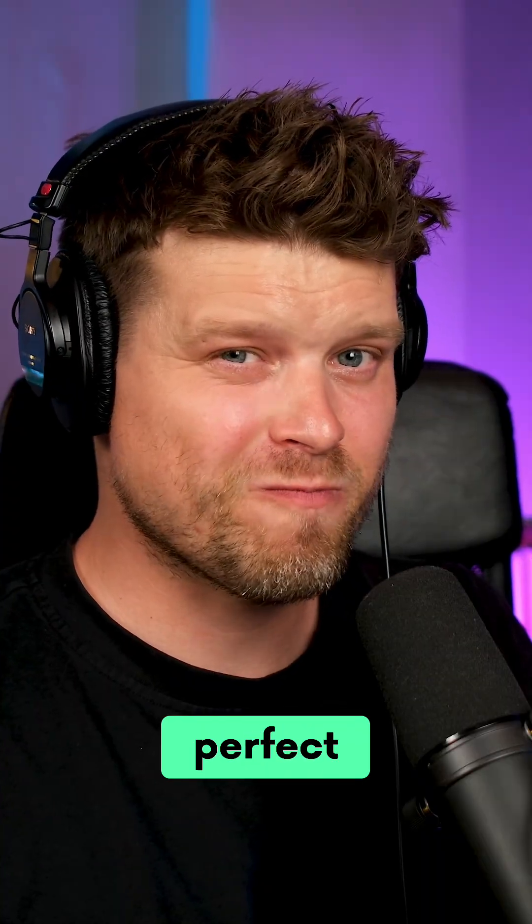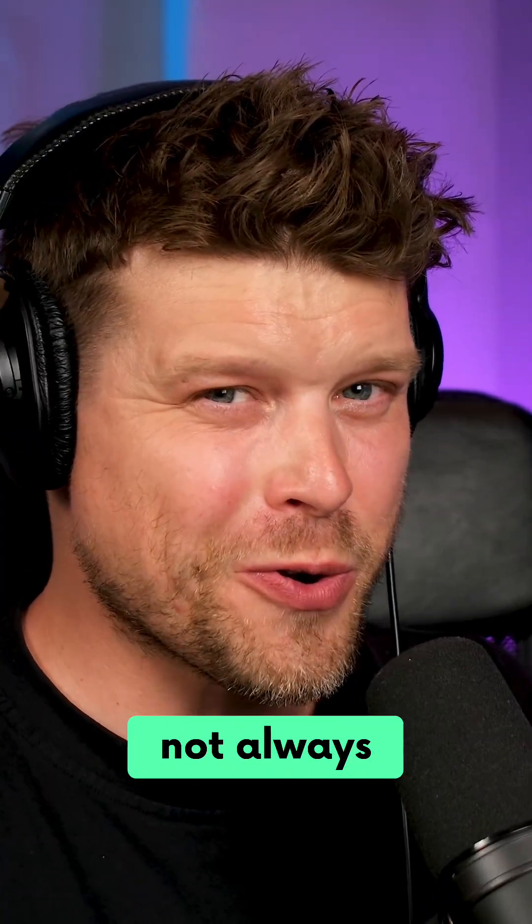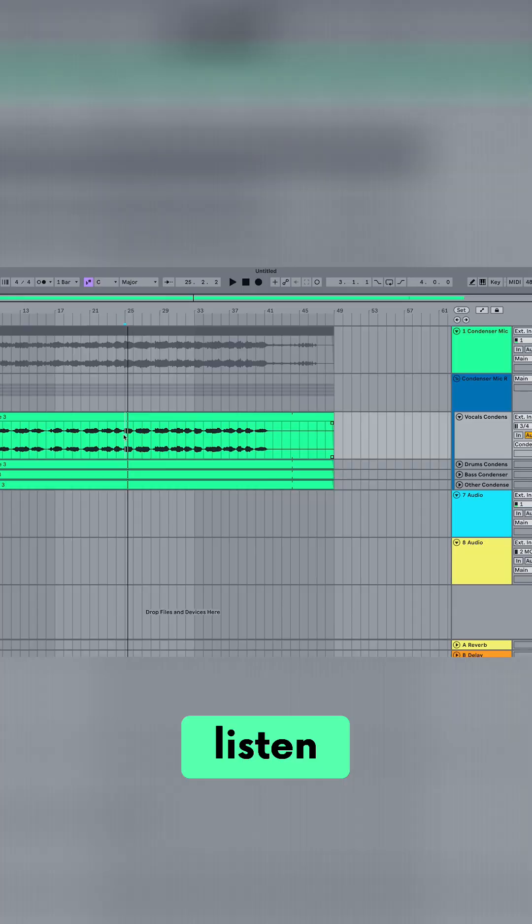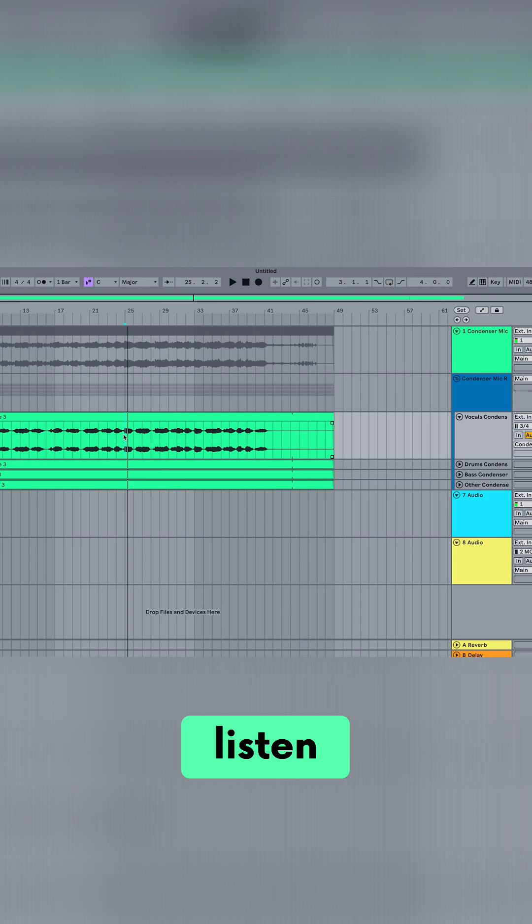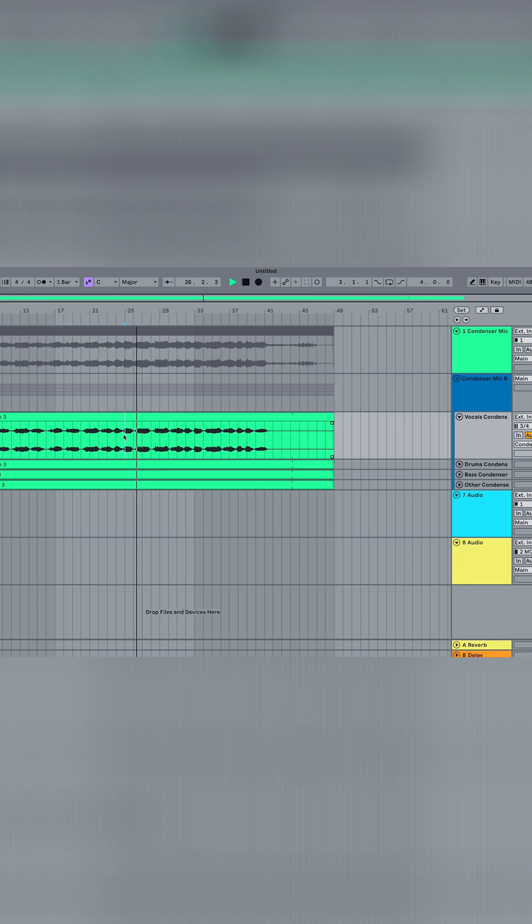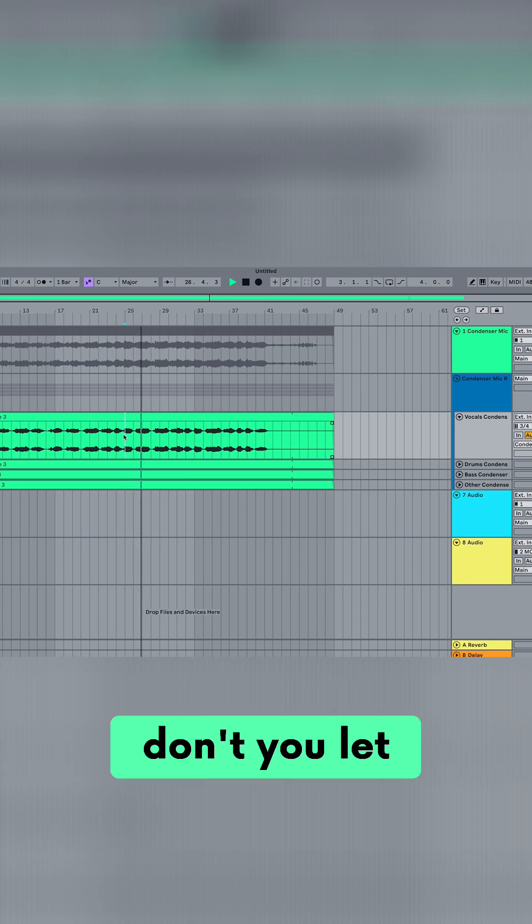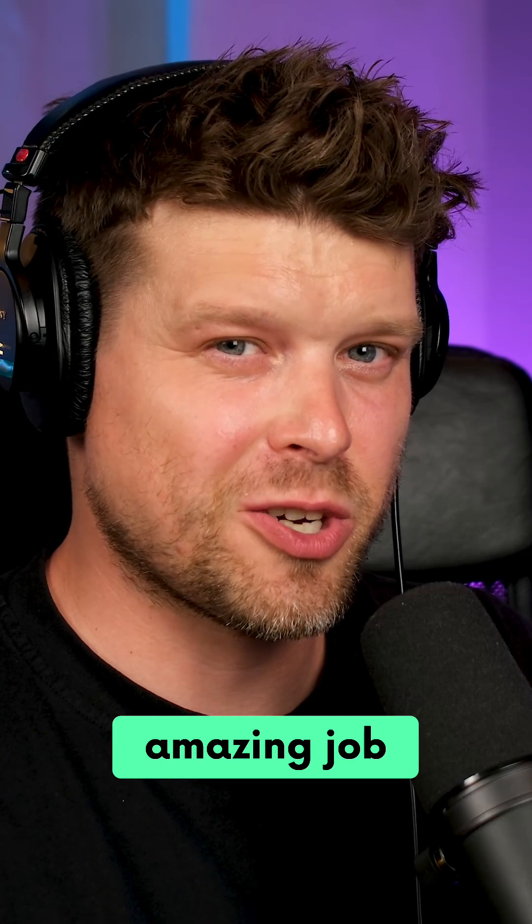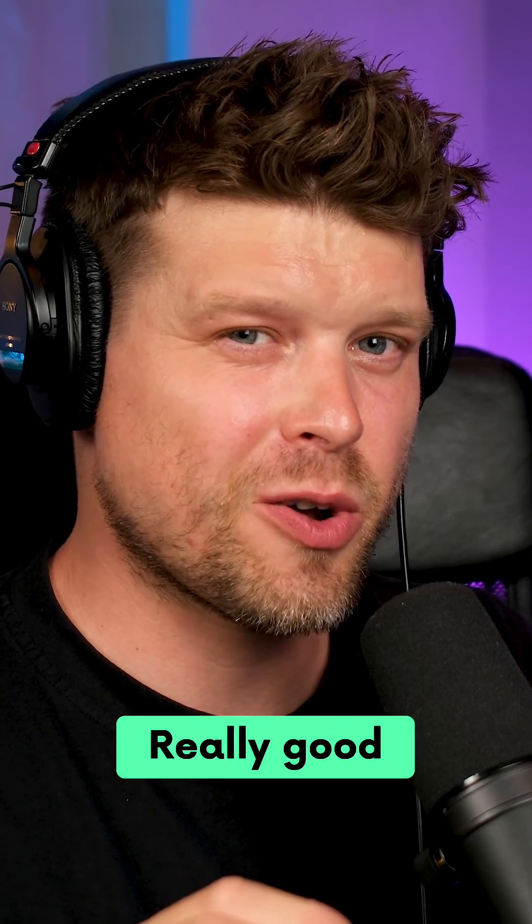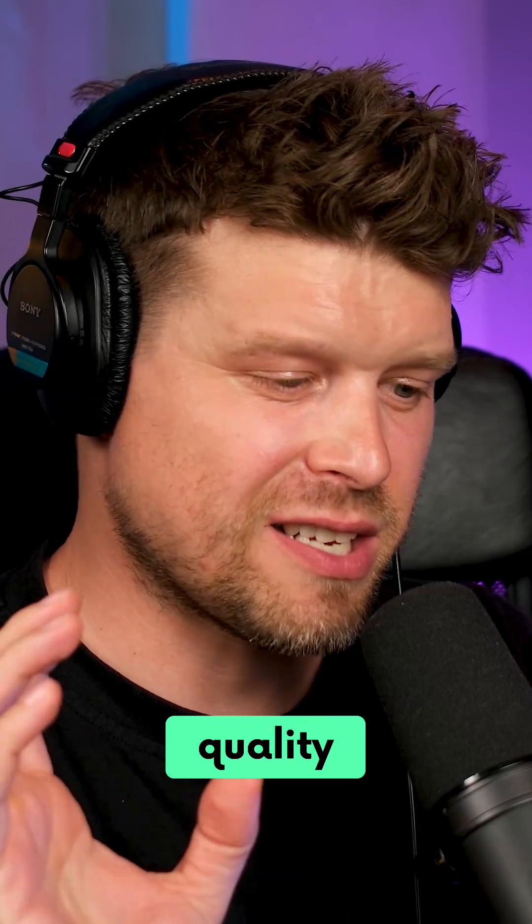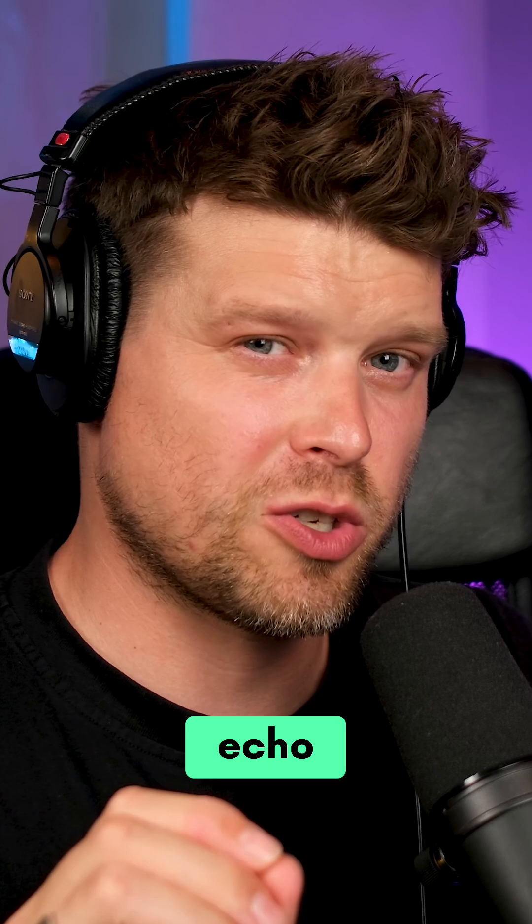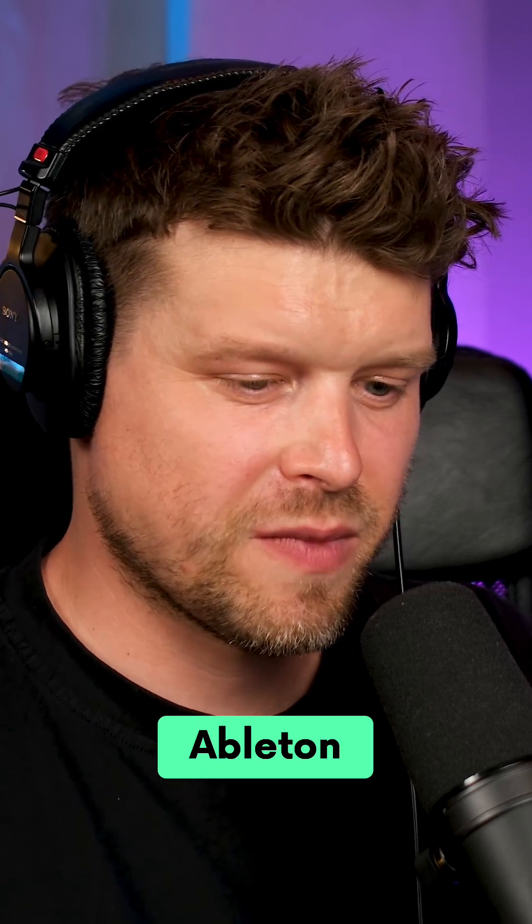But is it perfect? Not always. Let's have a listen. So I'm going to solo up the vocals here and have a listen. Done an amazing job there. Really good quality. It's even got the reverb and echo. Good job, Ableton.